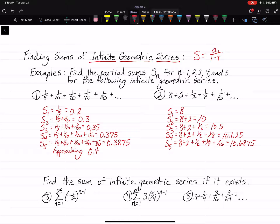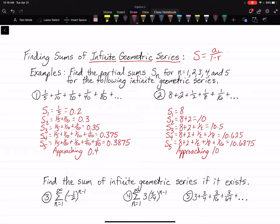As you can see, this one is approaching — and again, we're kind of guessing here — but it looks like it's approaching about 10.7 or 10.8. We're not really sure.